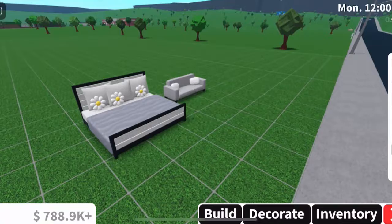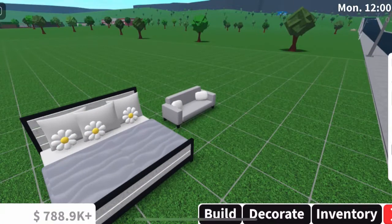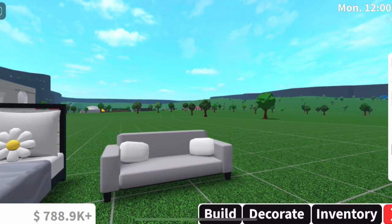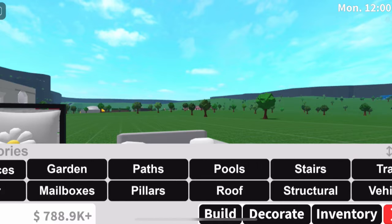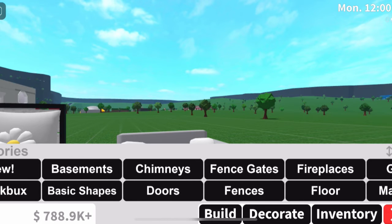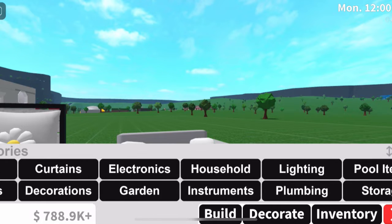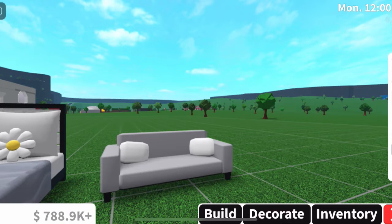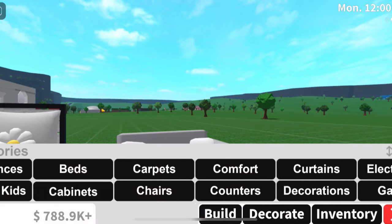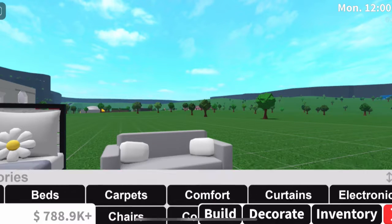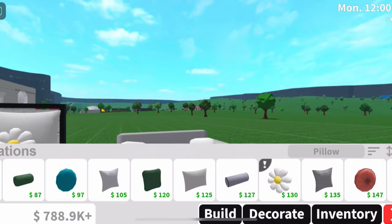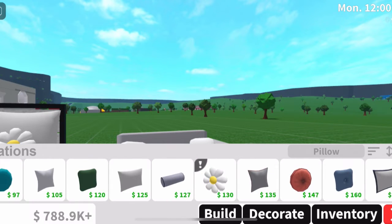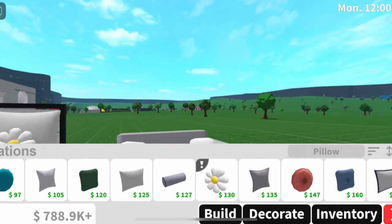Now we're going to our couch. It's a little bit different with couches because you can't really get rid of the existing pillow the same way — I don't think you can, but you guys can try. We're going to go back to Decorations and go to pillows. I'm thinking of something a little different with my little couch here.